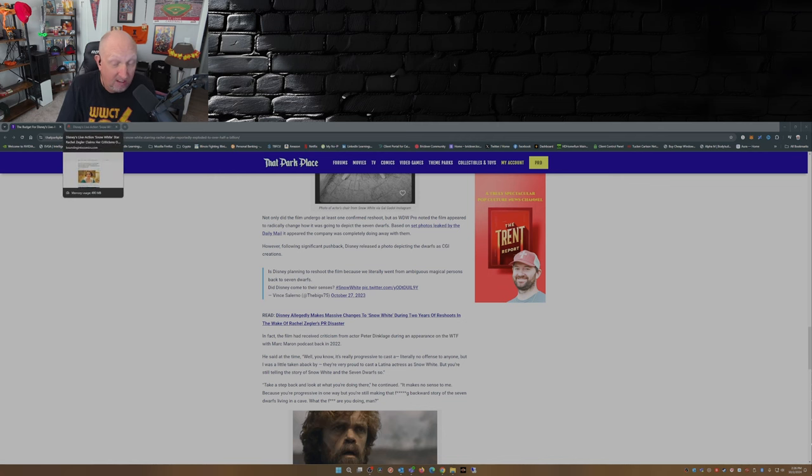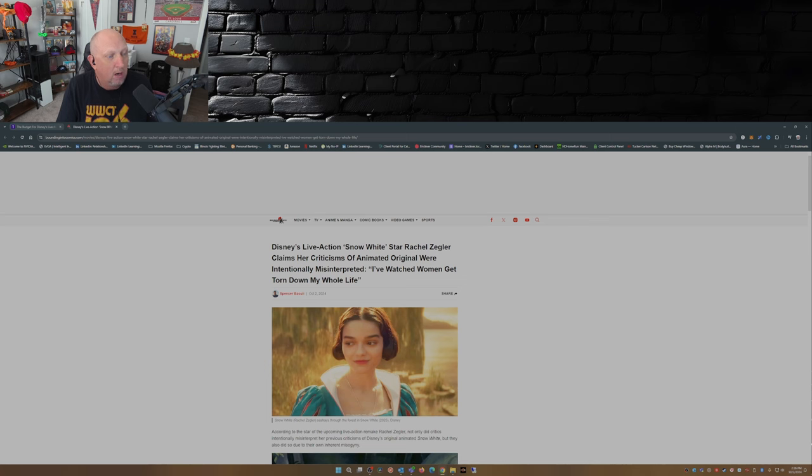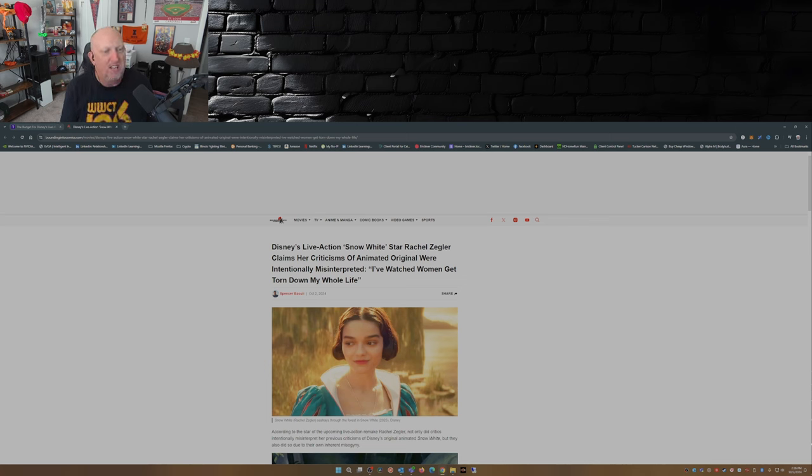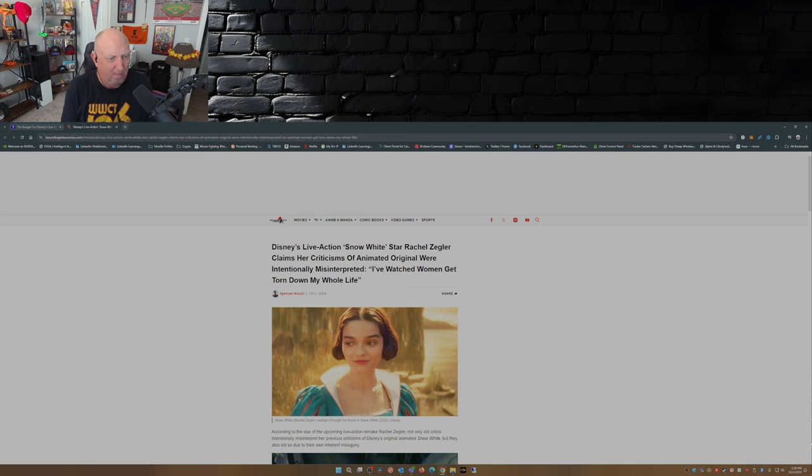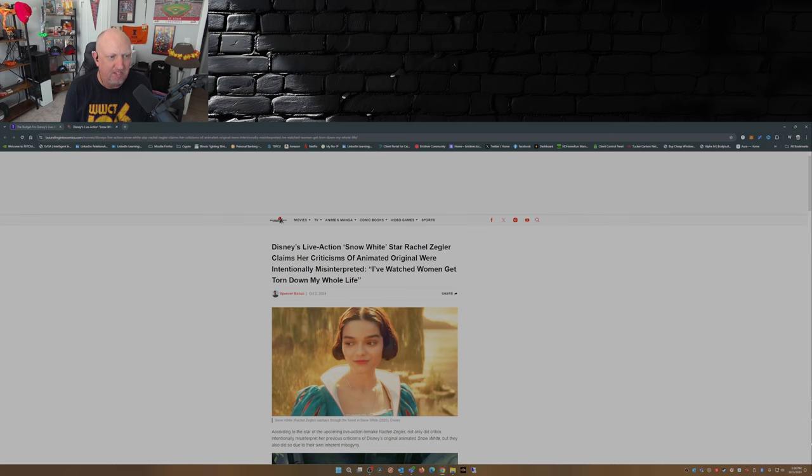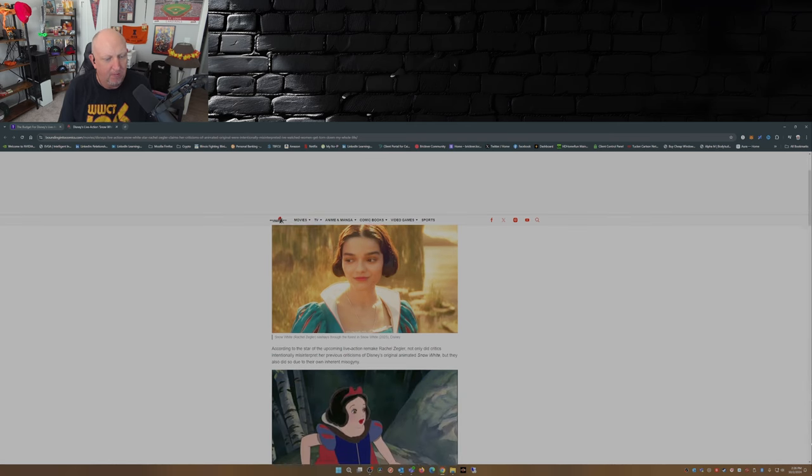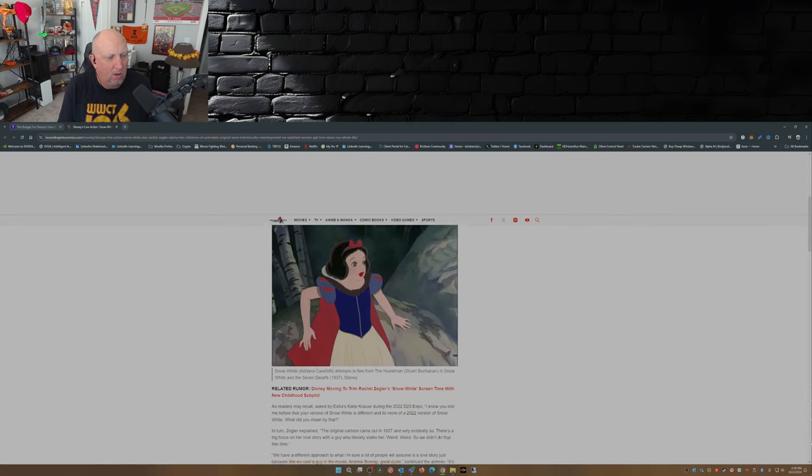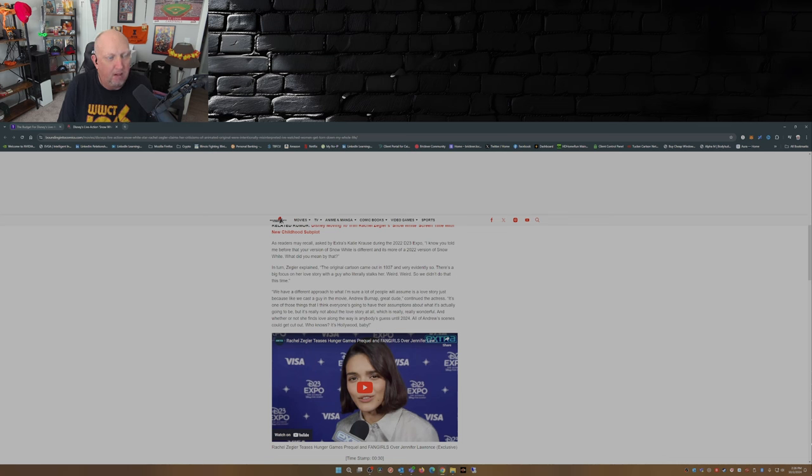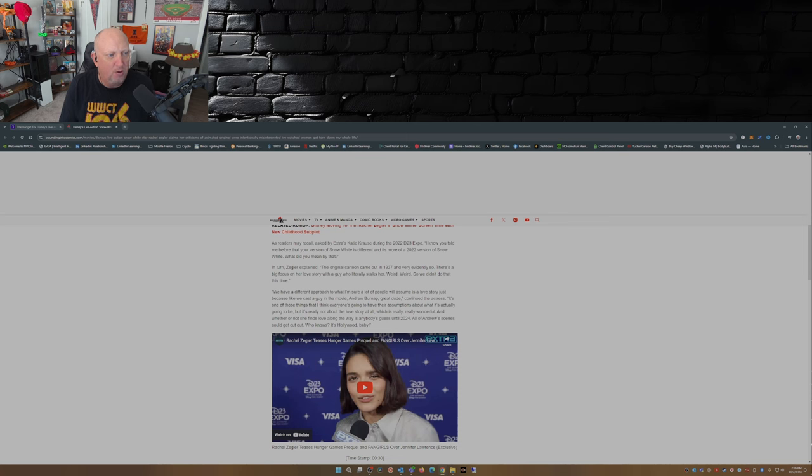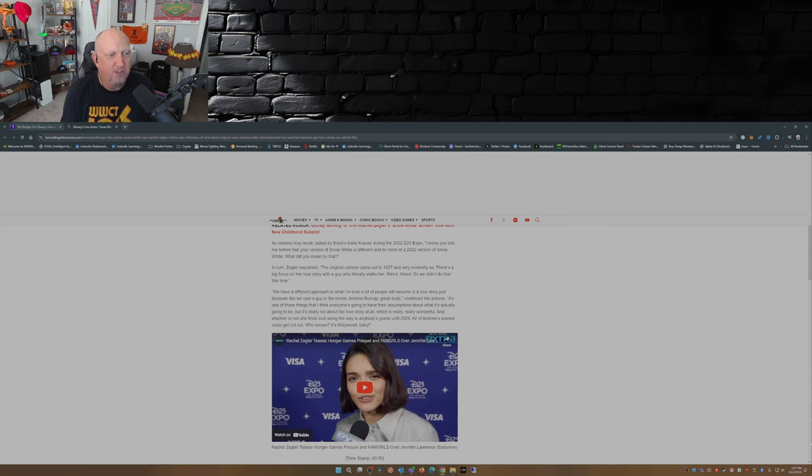Now here's the second part. Where I was saying that Rachel Zegler should zip it, somebody at Disney tell her to zip it, not talk anymore. Disney's live-action Snow White star Rachel Zegler claims her criticisms of animated original were intentionally misinterpreted. I've watched women get torn down all my life, intentionally misinterpreted. Well let's go back shall we. This was at D23 back in 2022. Katie Kraus from Extra was interviewing her and she said 'I know you told me before that your version of Snow White is different and it's more of a 2022 version of Snow White, what did you mean by that?'